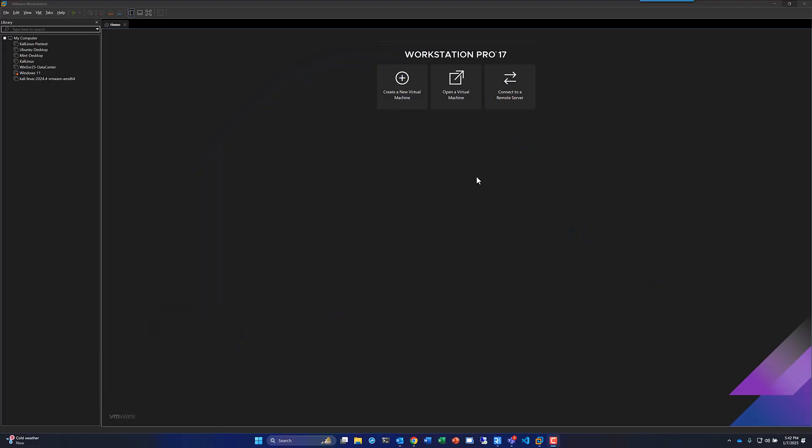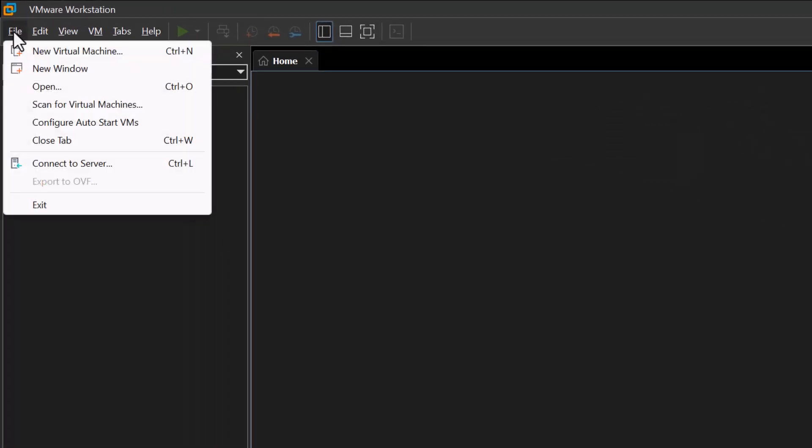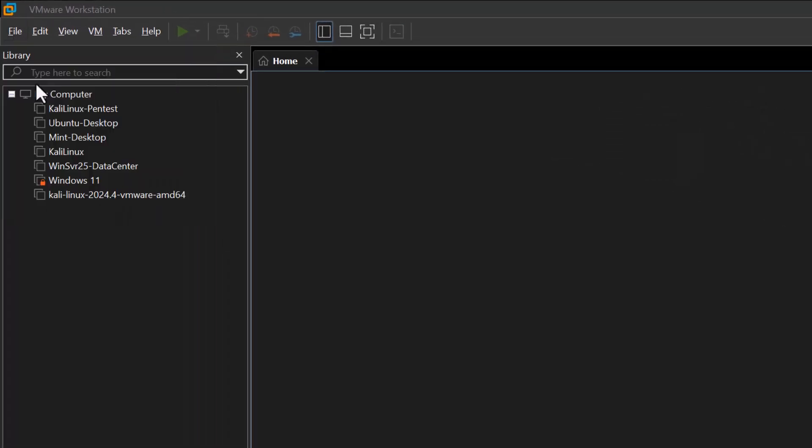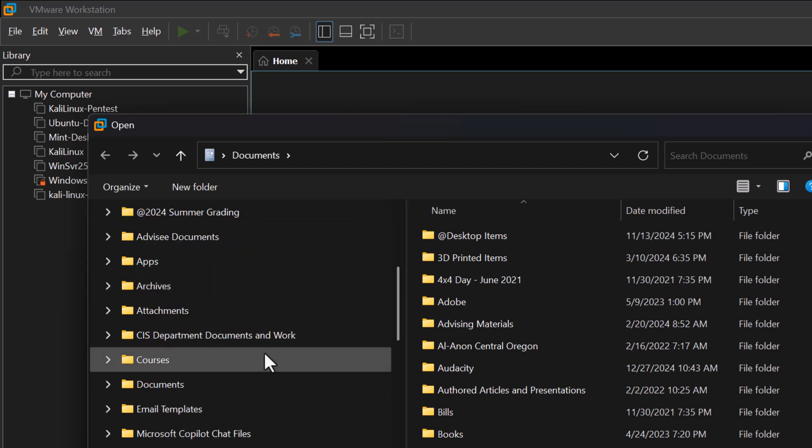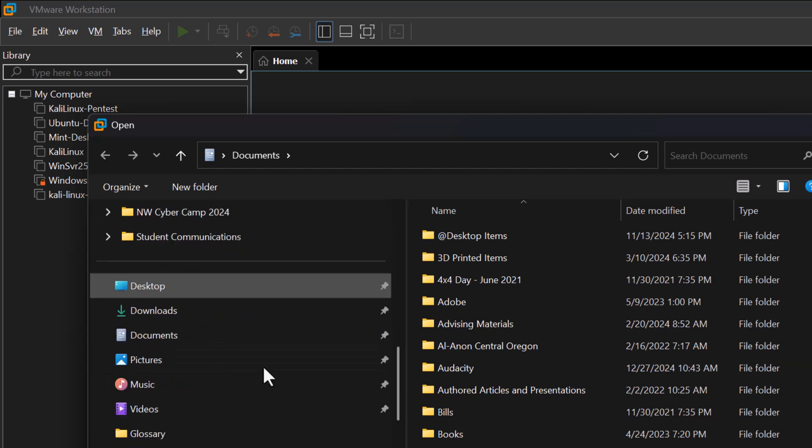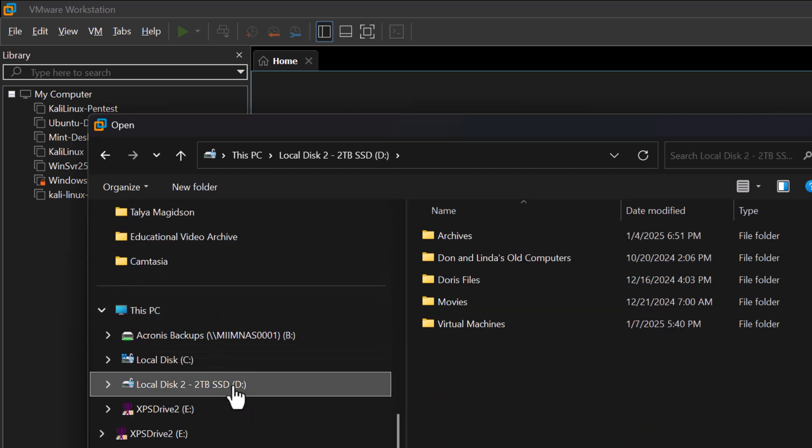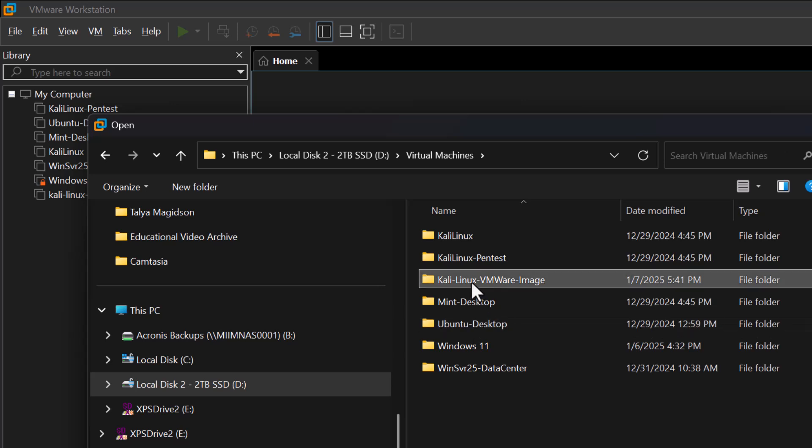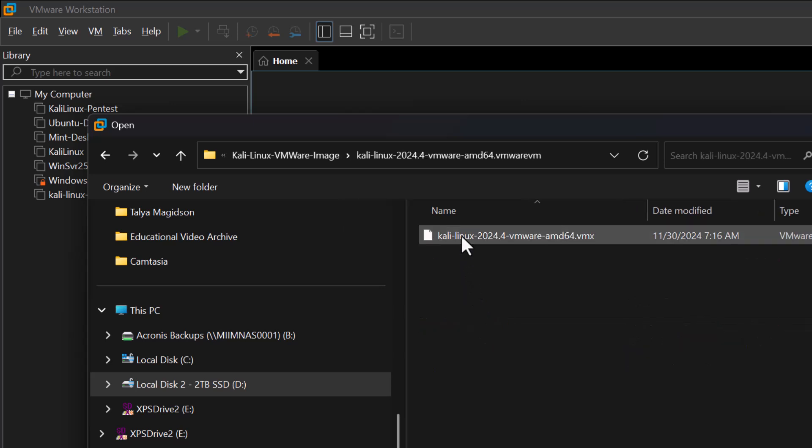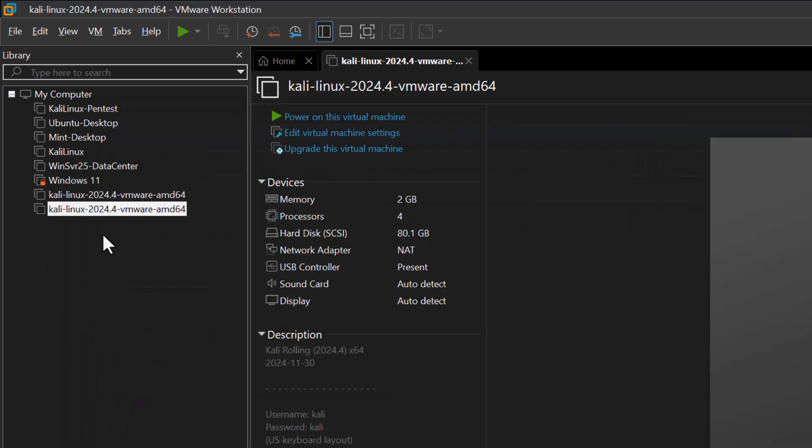And we could just click here to open up a VM, but I'm going to do it from the file. So I'm going to go File, Open. I'm going to navigate out to that D drive, Virtual Machines, Kali Linux Image. There we are. And it's going to bring up the file that I need to start the virtual machine with, which is a .vmx file. So I'll just double-click on that.